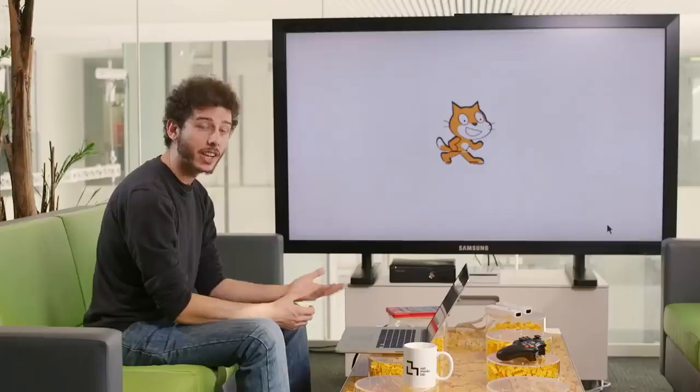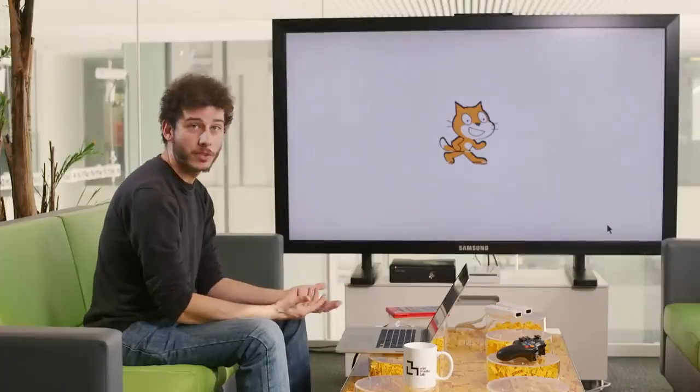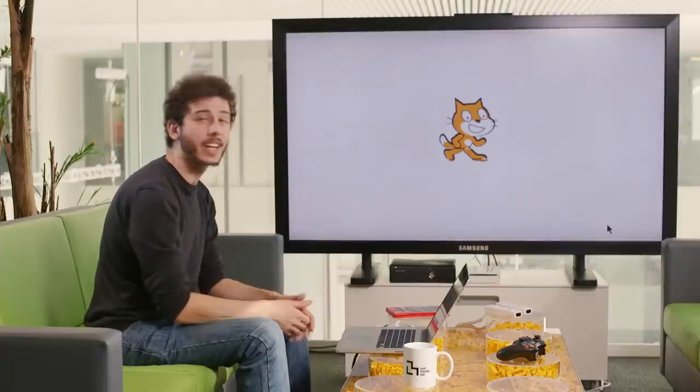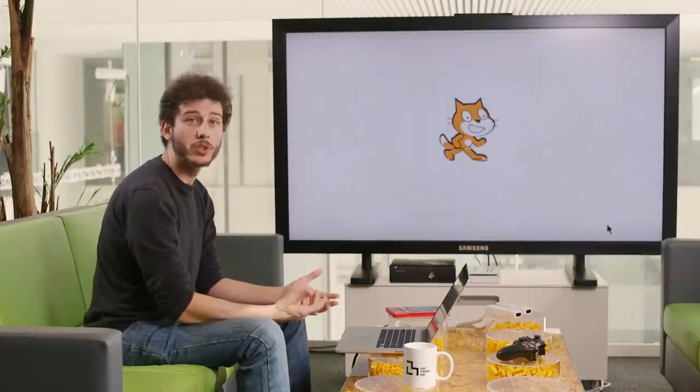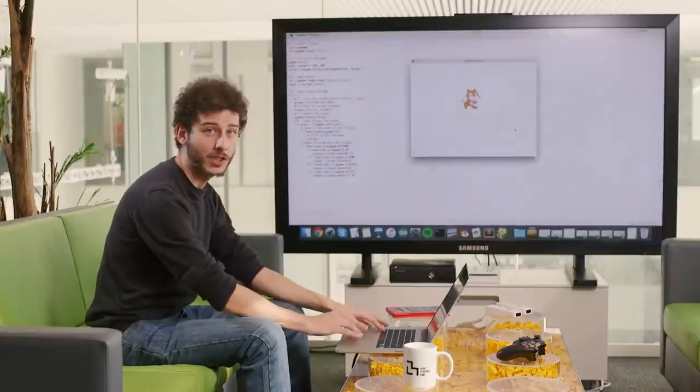Just like human languages, programming languages can be very different from each other. Many rely on text, so programmers can write words that give instructions to a computer. Let's say I wanted to create a very simple video game where a character moves around the screen. One of the first things I need to tell the computer is that when I hit a certain key, the cat goes up. If I want to use the Python programming language, I could write instructions like this.